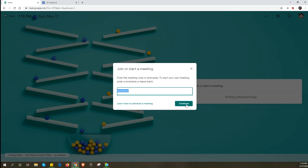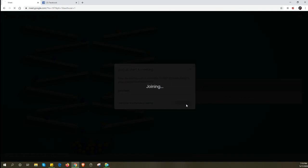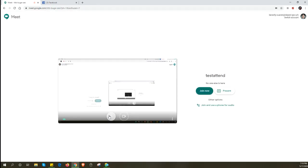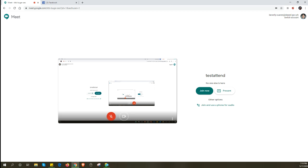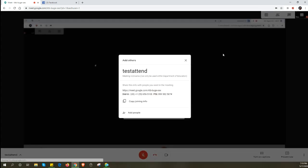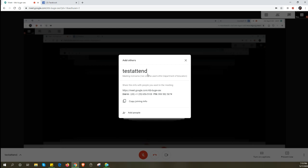Once you click on Continue, you are going to enter the meeting room. I am going to join without a microphone to prevent feedback, as I'm going to be joining with multiple accounts. Let's go ahead and join.